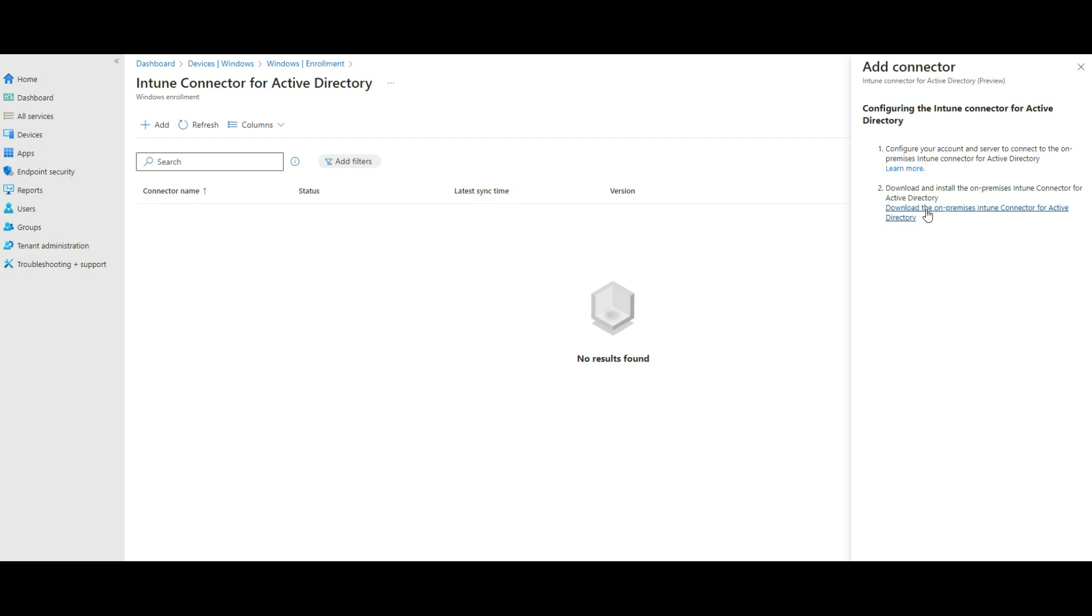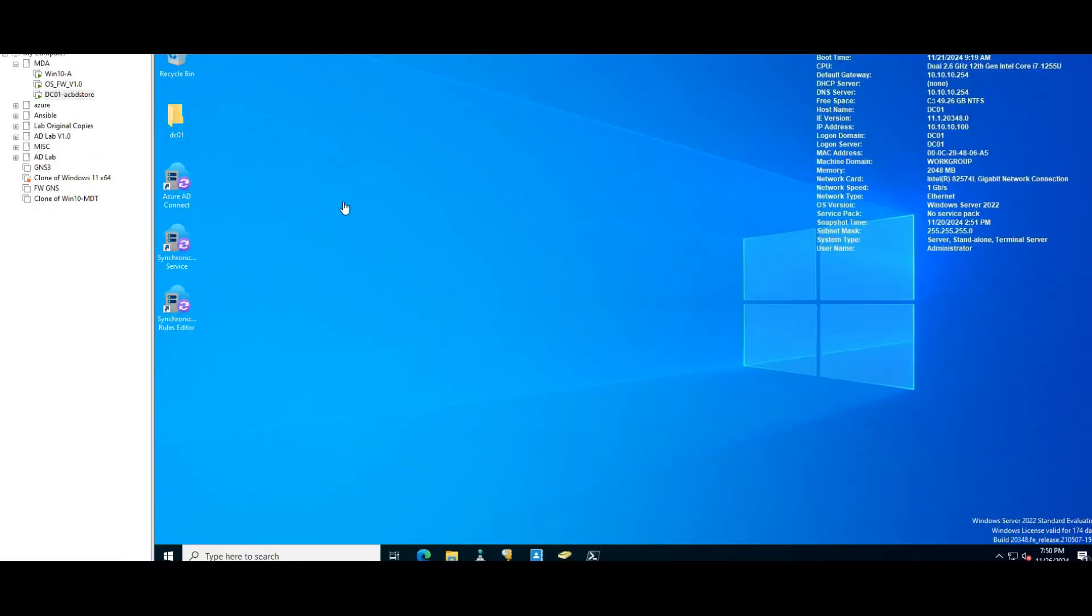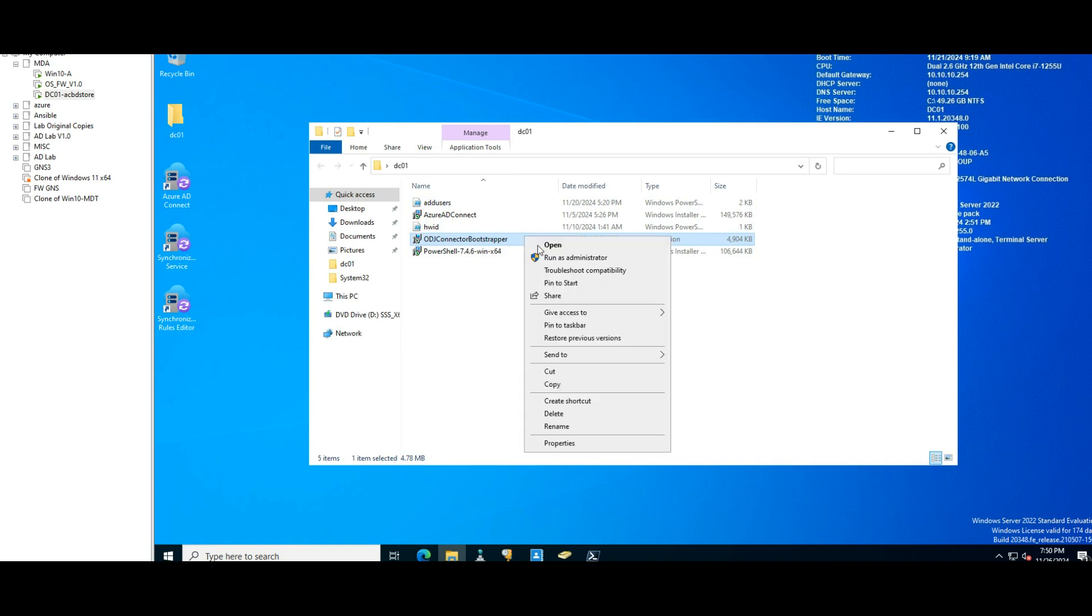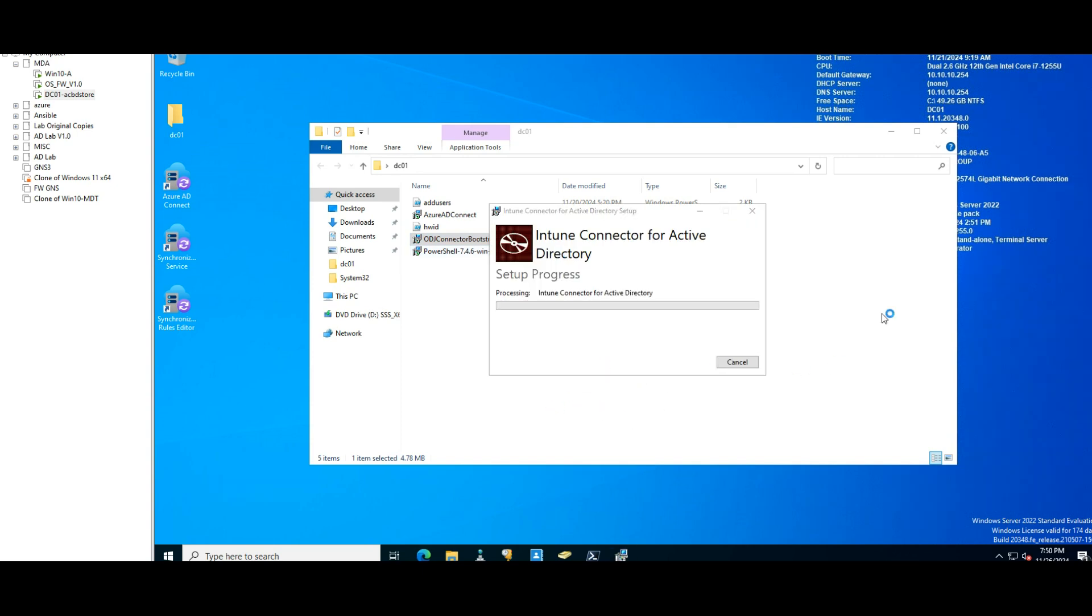Okay, let's go into our Active Directory. I've got this one already downloaded. That exe file is this one called ODJ Connector Bootstrapper. I'm going to run it, run as administrator. If you agree, tell it to install.